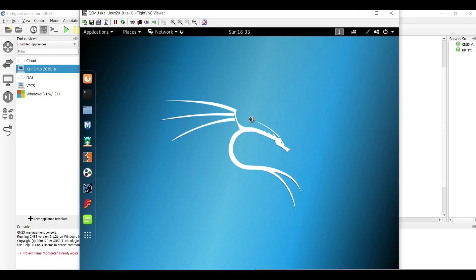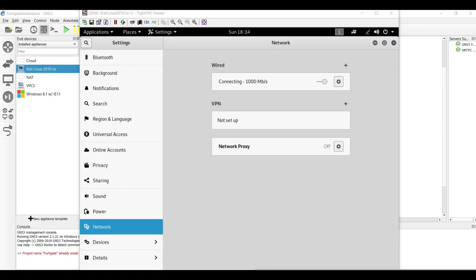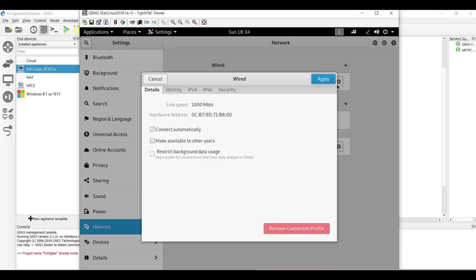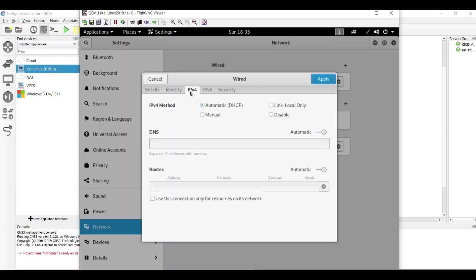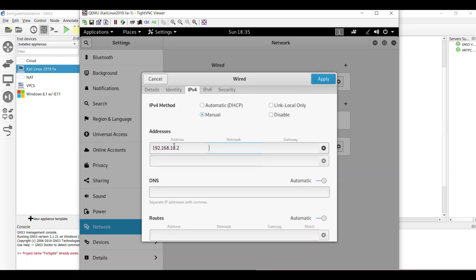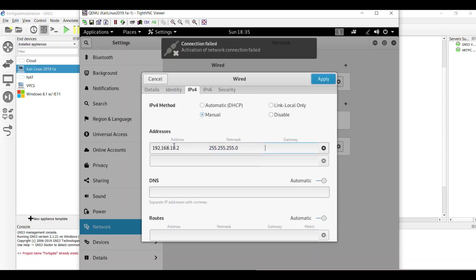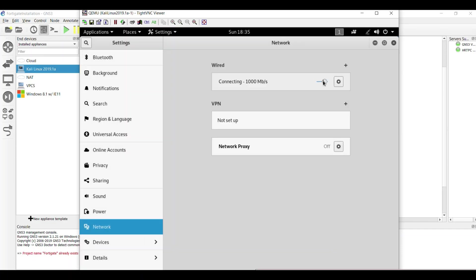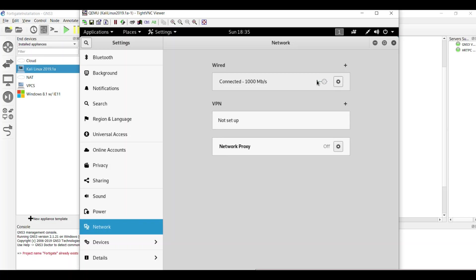It takes time to load the interfaces. I'm going to set the IP address on one interface and IPv4. Set it as manual and set the IP as 192.168.10.2, and the subnet mask is 255.255.255.0. And set the gateway to firewall 10.1. Apply that and disconnect it and connect it again.